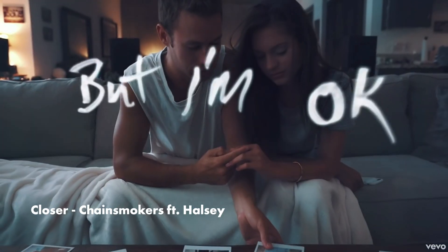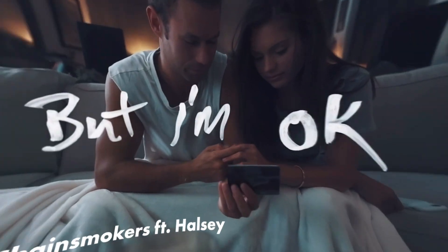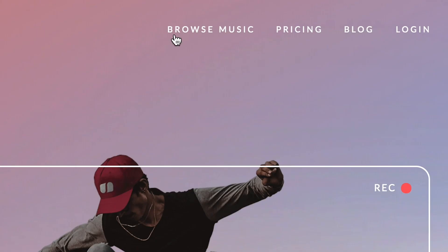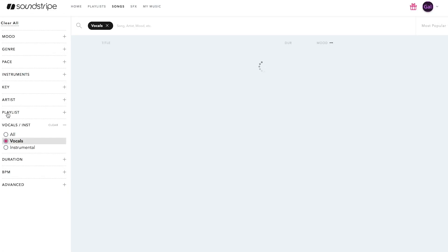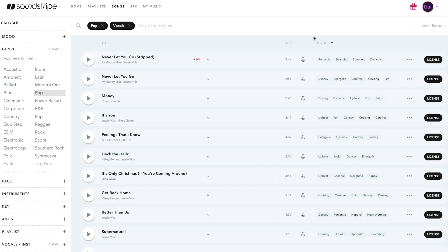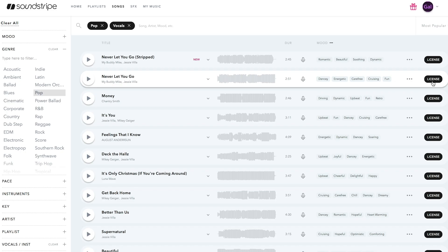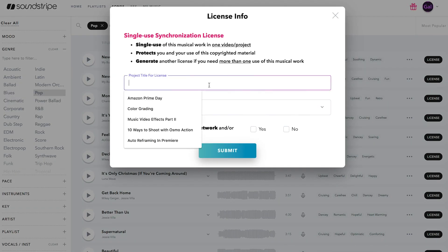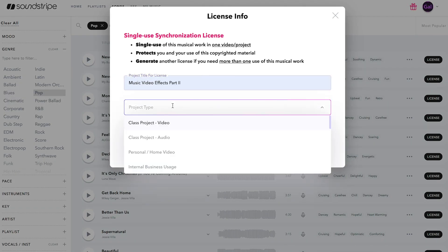I reached out to soundstripe and they sponsored this video. With soundstripe for less than $15 a month you can get unlimited music for any type of video from commercial to personal projects. So if you're making a wedding video, a tutorial, a corporate ad, or a training video, it all costs the same.